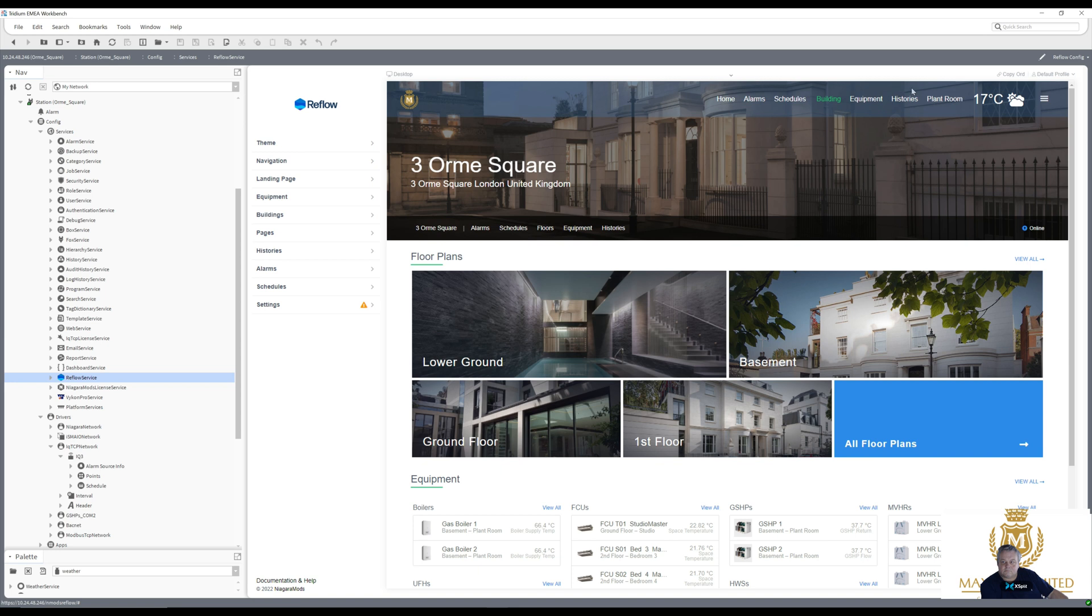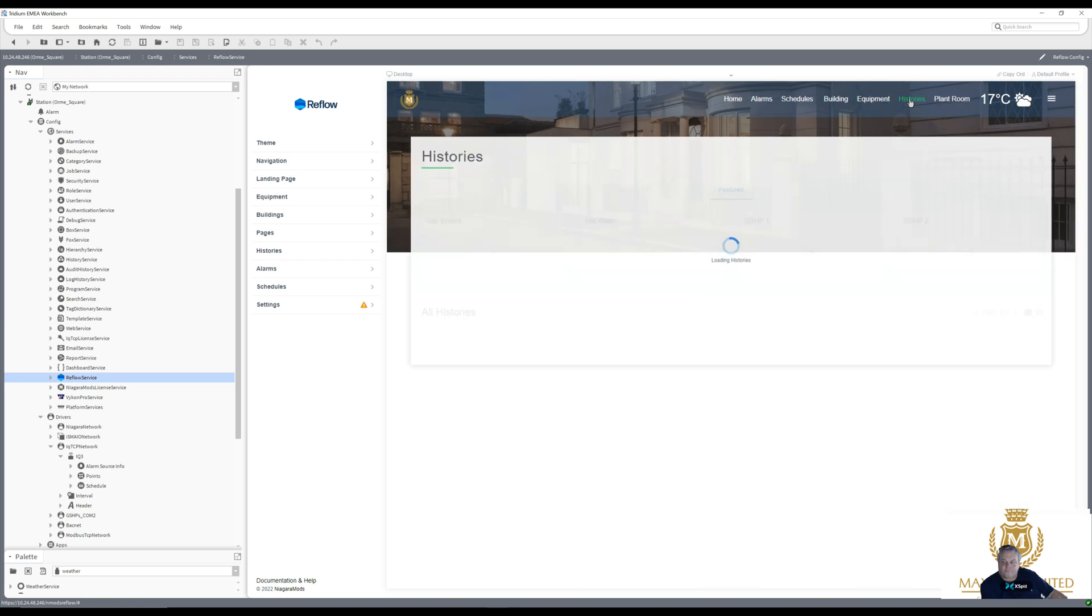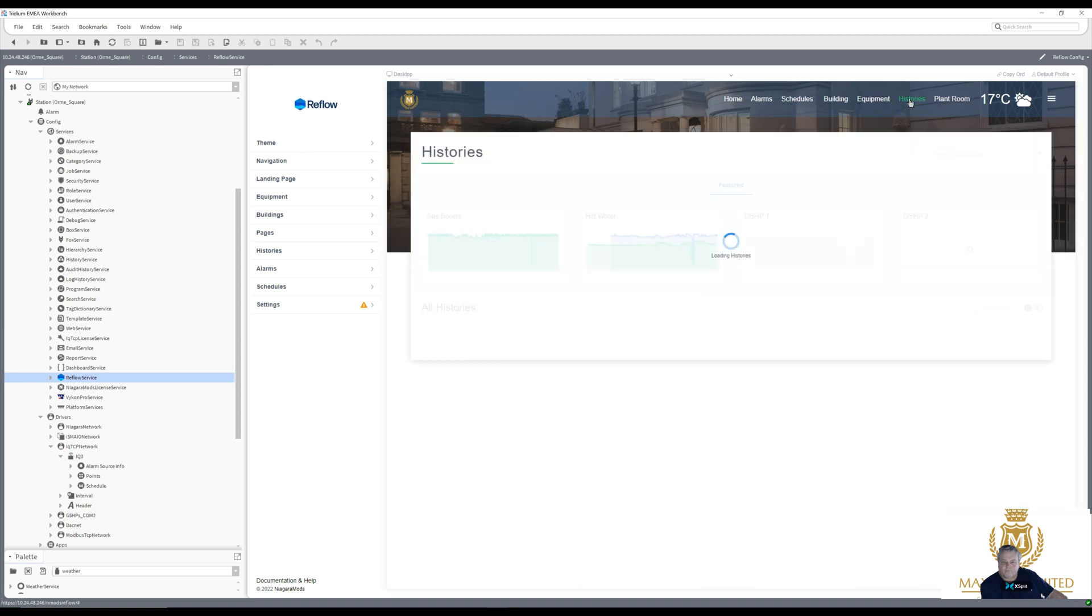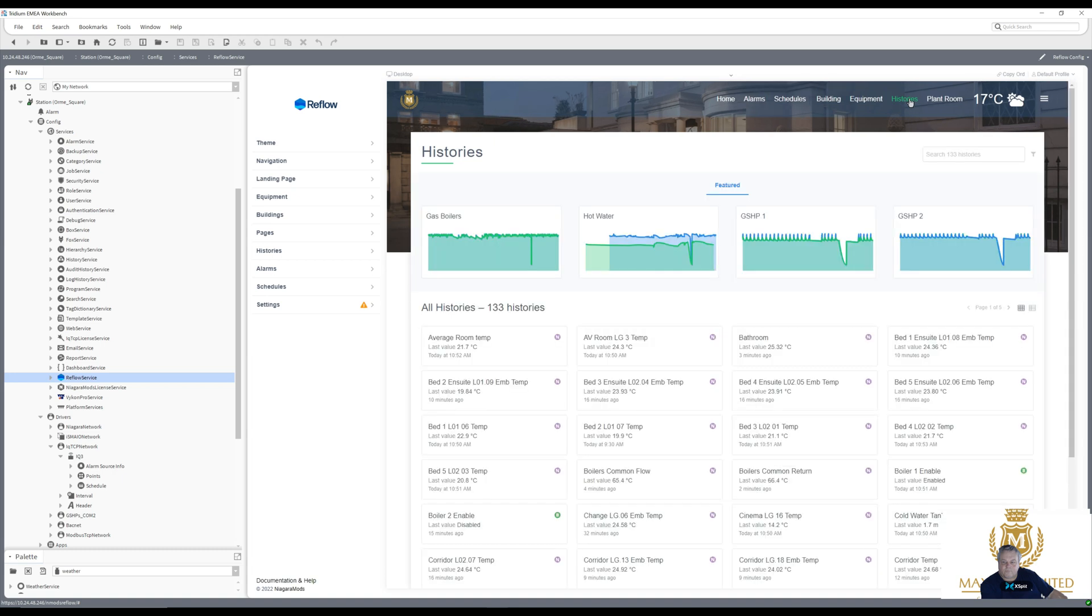So let's look at some histories. 133 histories. And then let's have a look at the plant room.